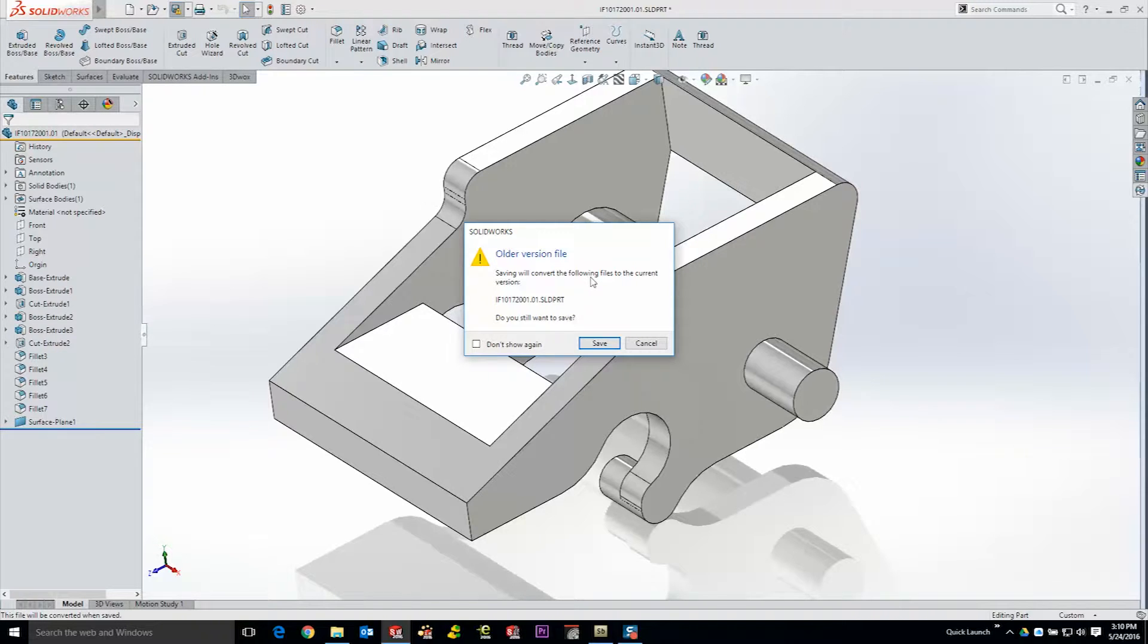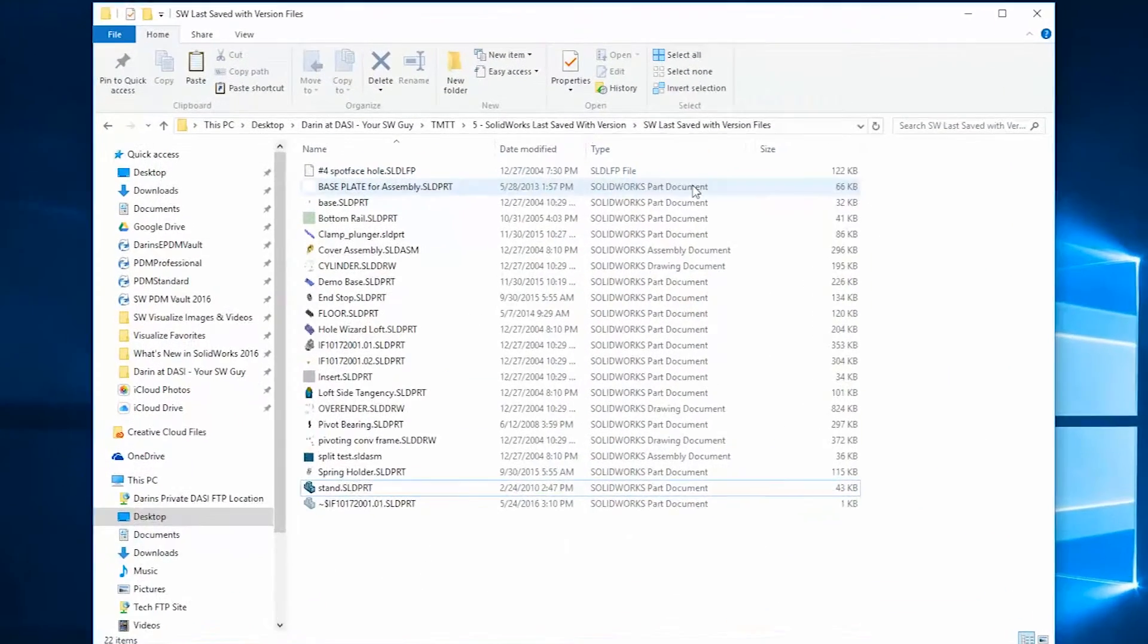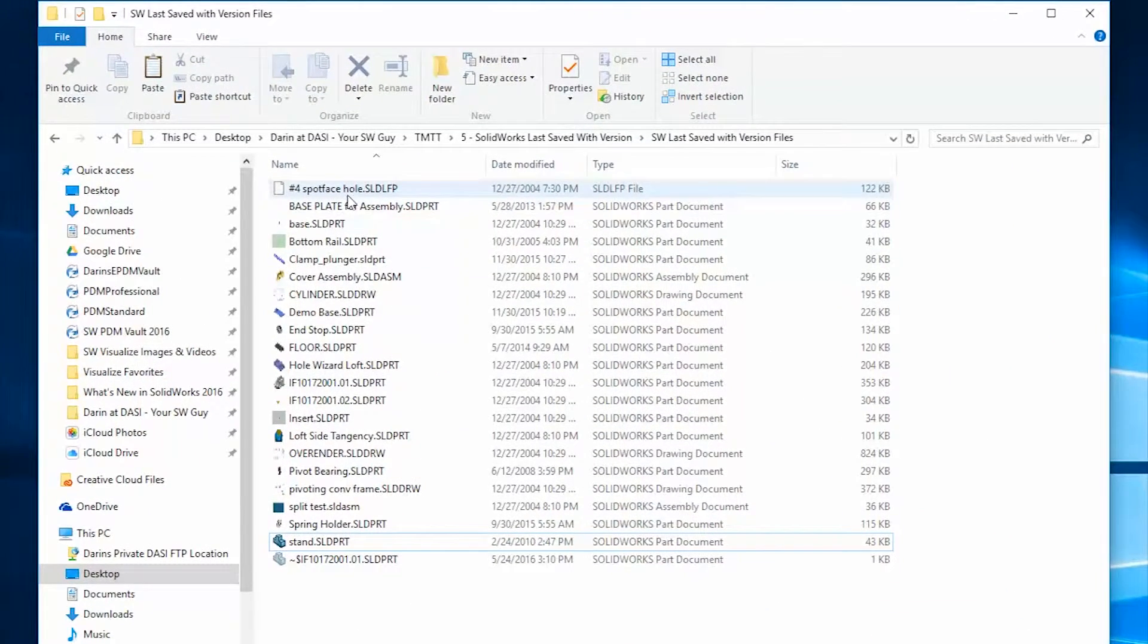Have you ever wondered what version those files actually were last saved in? By going in Windows Explorer, all you have to do is activate a column.